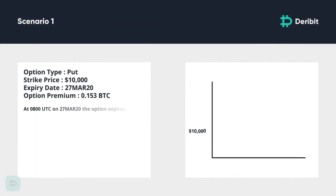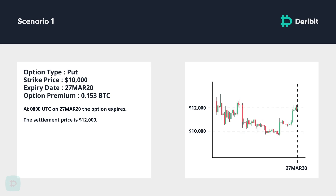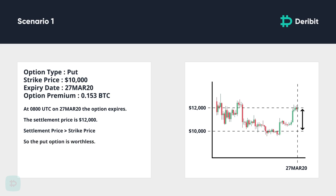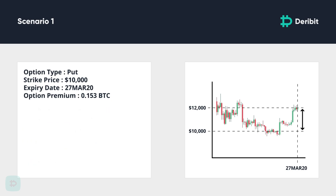In the first scenario, at 0800 UTC on the 27th of March 2020, the option expires and the delivery or settlement price of the underlying asset is $12,000. The settlement price of $12,000 is above the strike price of $10,000, so the option has expired out of the money (OTM) and is therefore worthless. The buyer paid 0.153 BTC for this option and received nothing in return, so they made a loss of 0.153 BTC. The seller collected this 0.153 BTC and did not have to pay anything out, so they made a profit of 0.153 BTC.